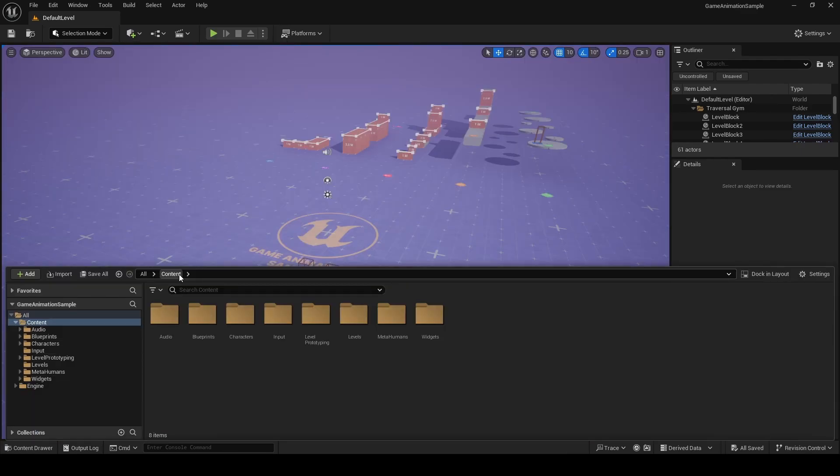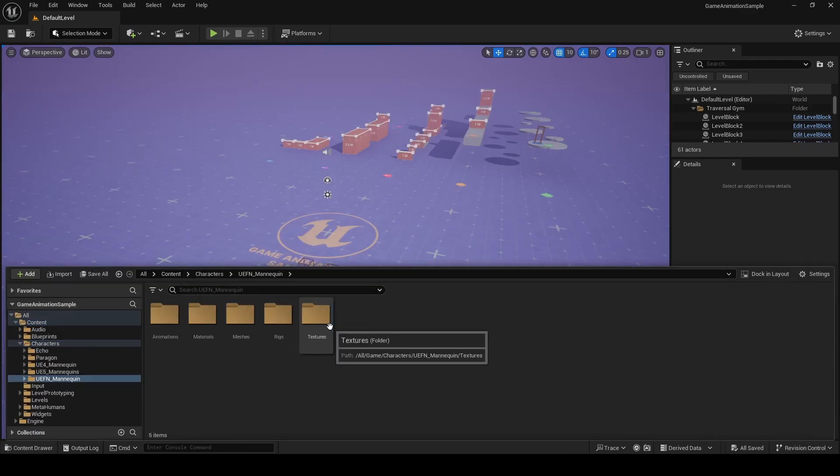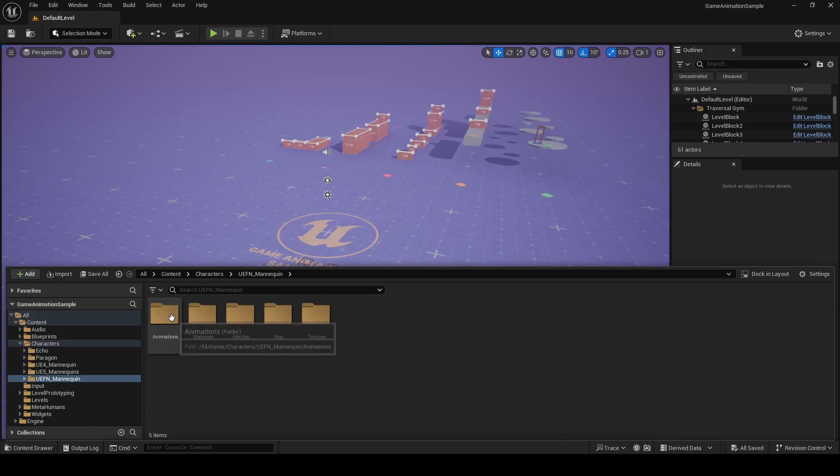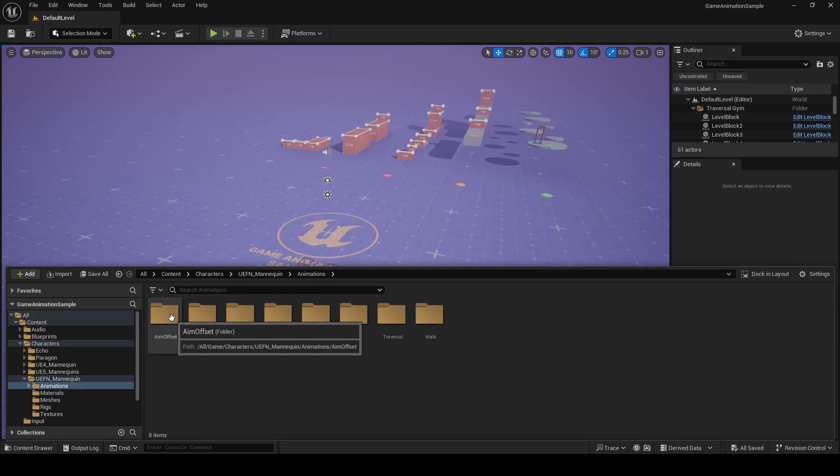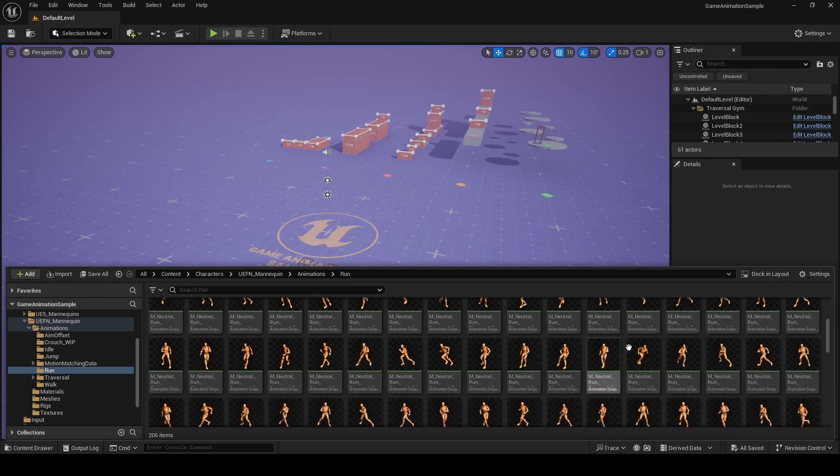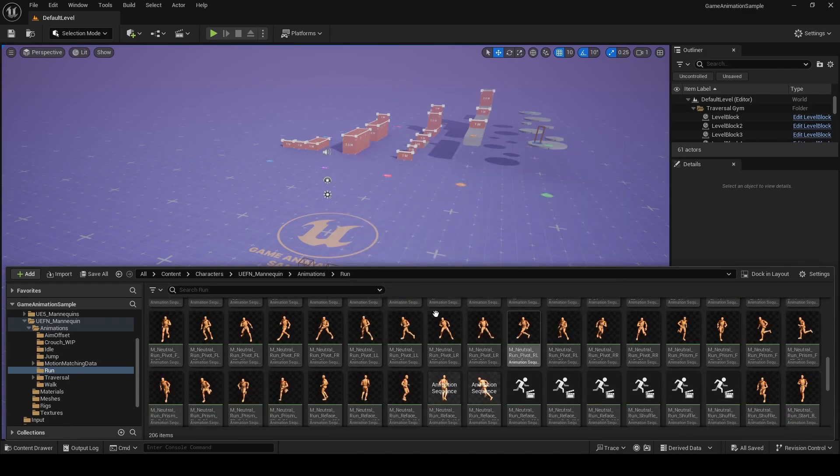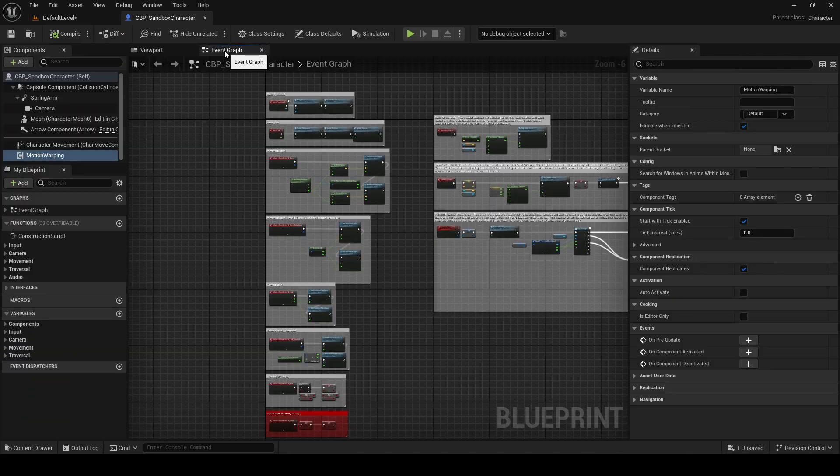To find those 500 animations, navigate to characters and then UEF and mannequin. In here, you'll find an animations folder and these are where all those 500 animations are. So if I open run, you can see a whole bunch of animations here that you can right click and migrate to any other Unreal Engine project.